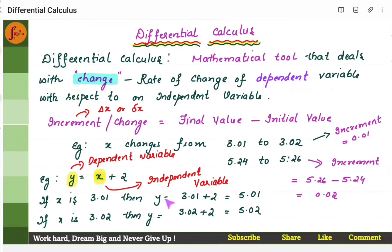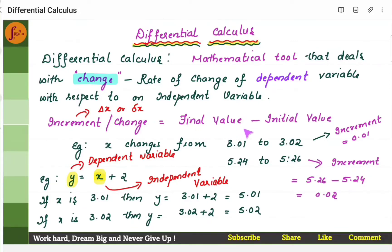For example, if x is 3.01, then y becomes 3.01 plus 2, which is 5.01. Similarly, if x is 3.02, then y becomes 3.02 plus 2, which is 5.02. Differential calculus helps in finding out the rate of change — that is, as the x value changes, how does the value of y change? Increment is nothing but the change in values: the final value minus the initial value. Here the increment is from 3.01 to 3.02. The difference between these two values is the increment.